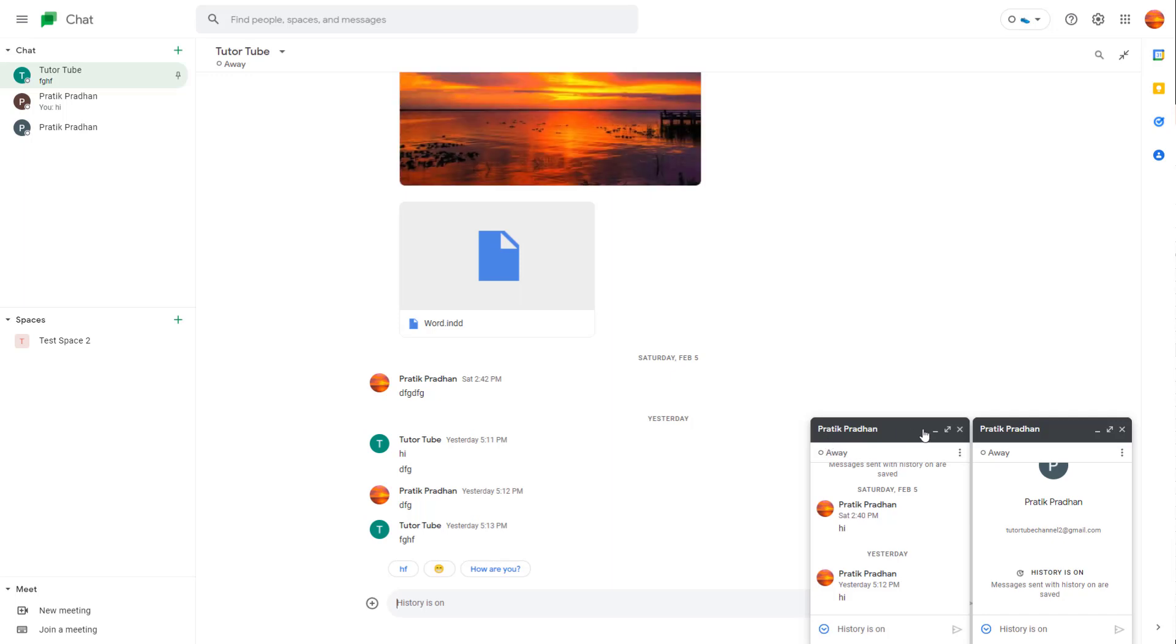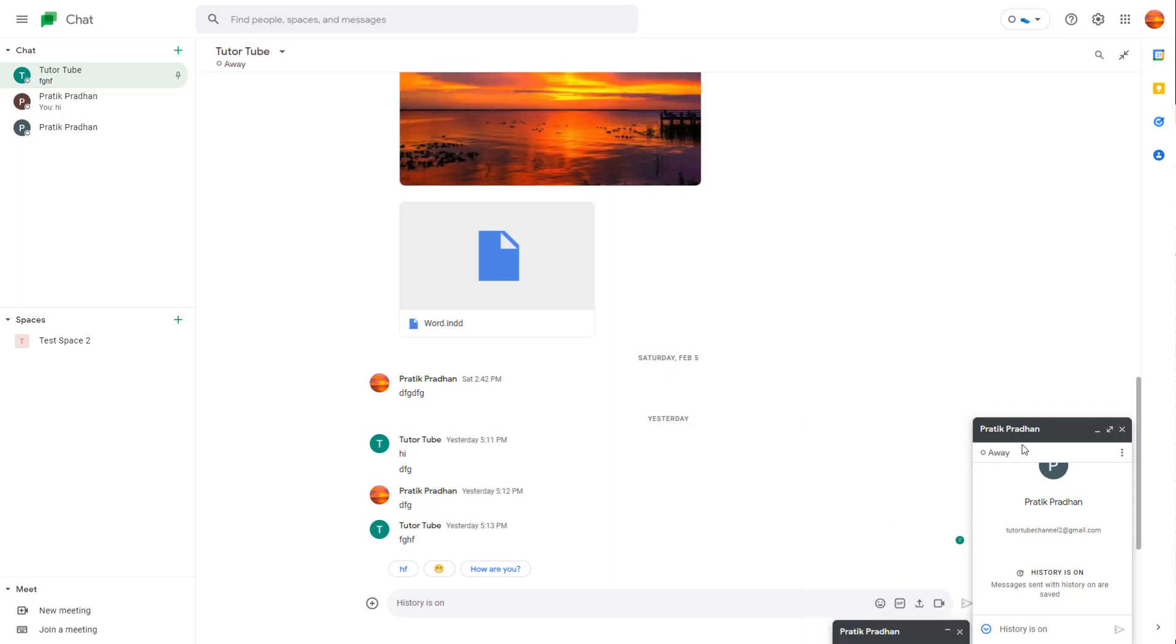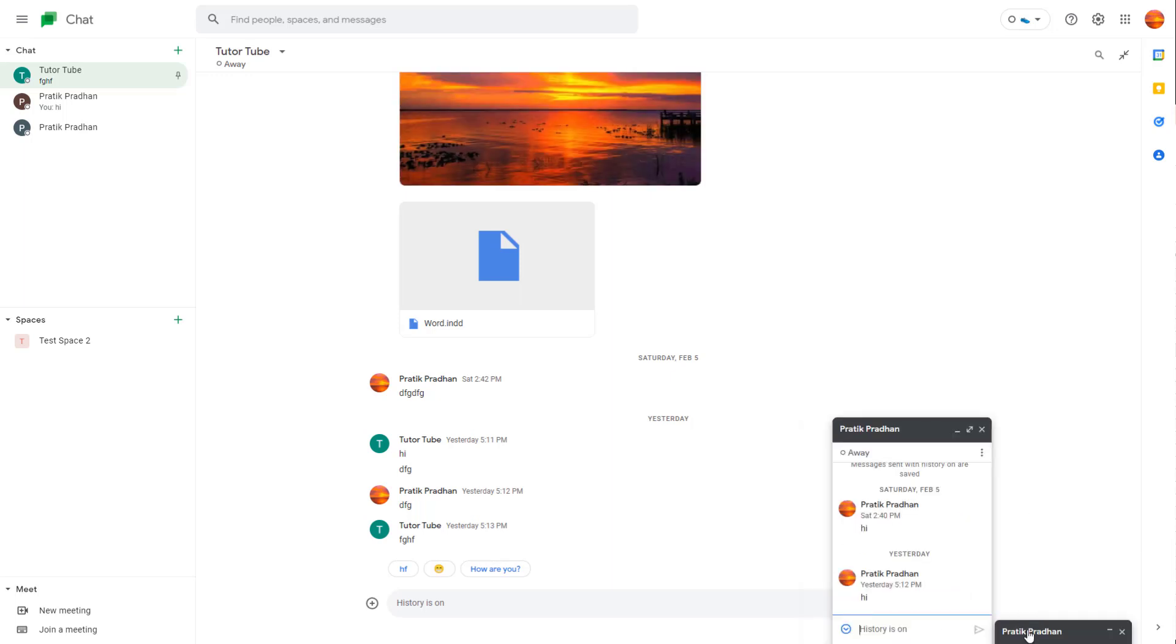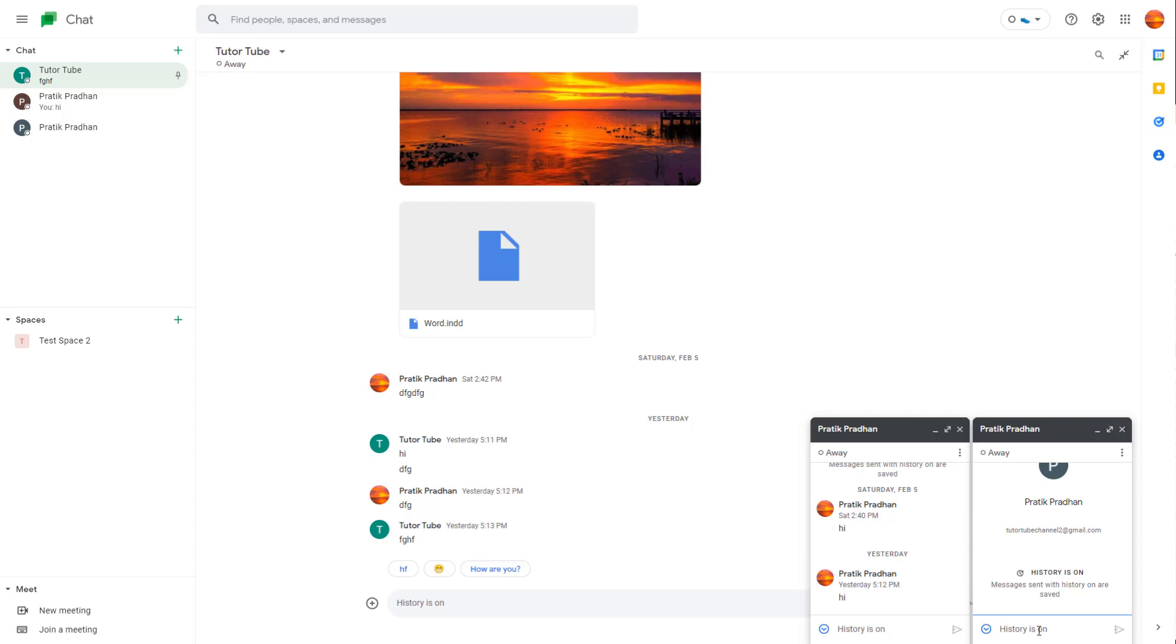What happens is that they stay out as tabs right here, which you can minimize out to keep it right here, or click on this to open it out. So that is how you can manage out the chat windows inside of Google Chat.